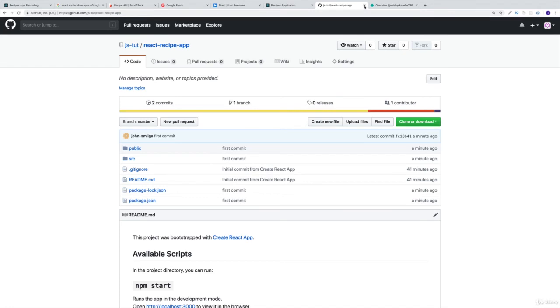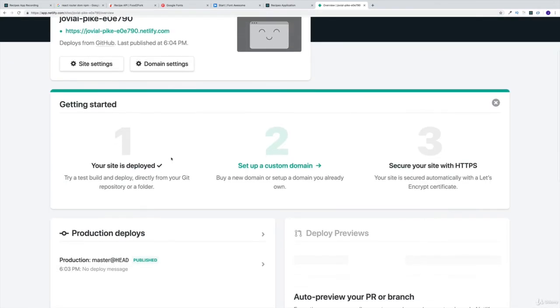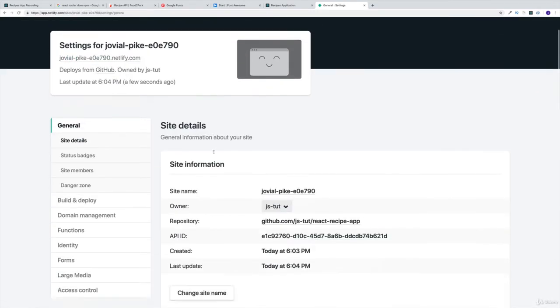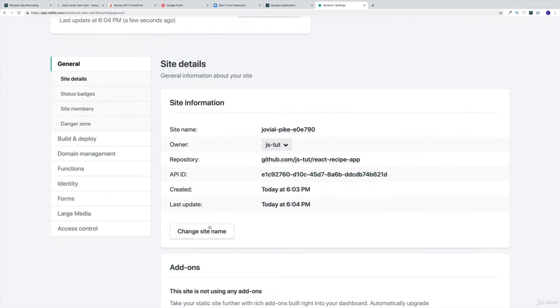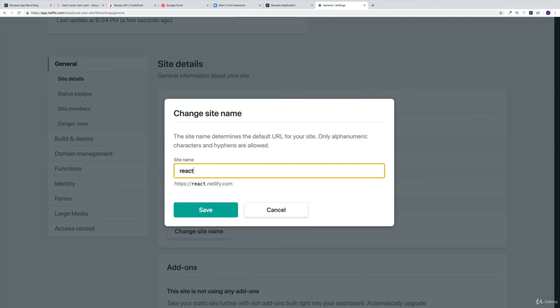That would be my basic setup. I can close GitHub. Maybe this is done. Actually it is, so I can head over to the site settings. Let's try which name is already taken. Let's say react recipe application and see whether this is going to work. Obviously the name is already taken.